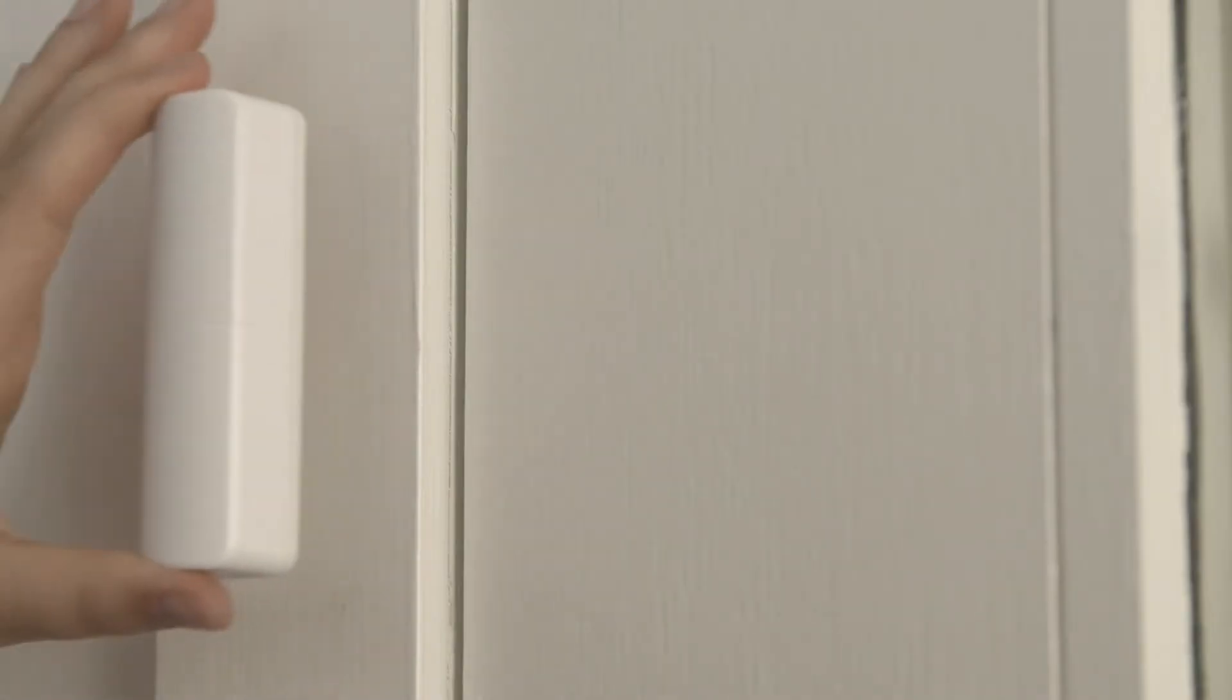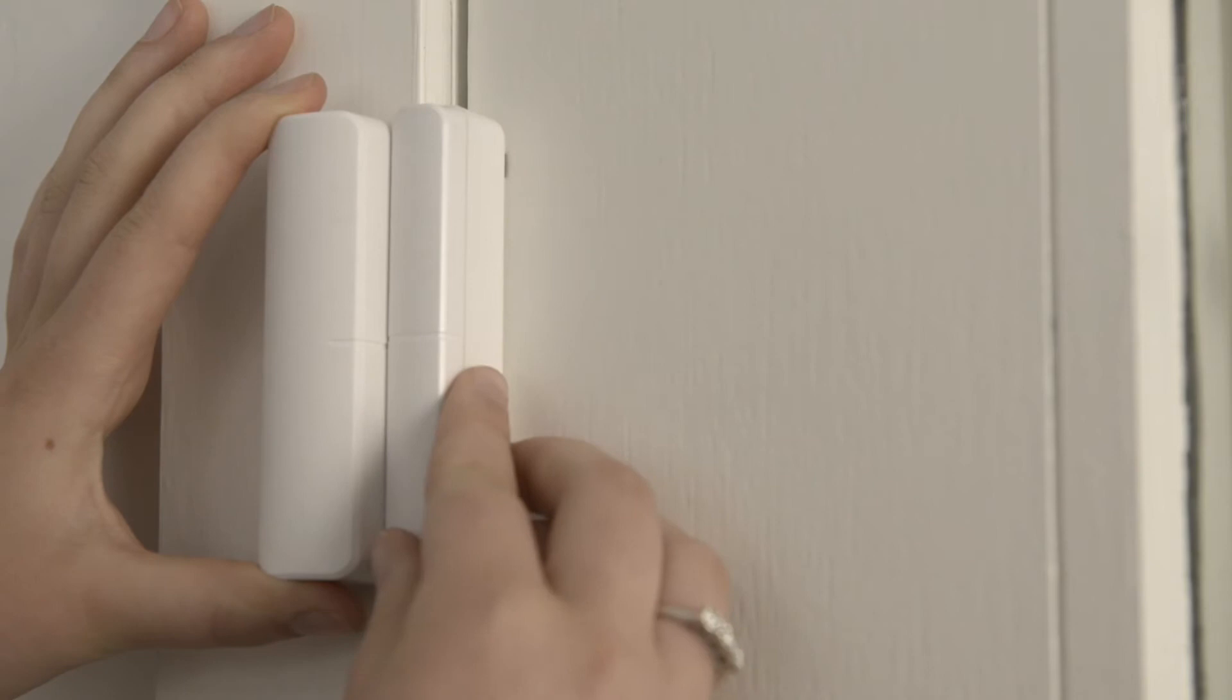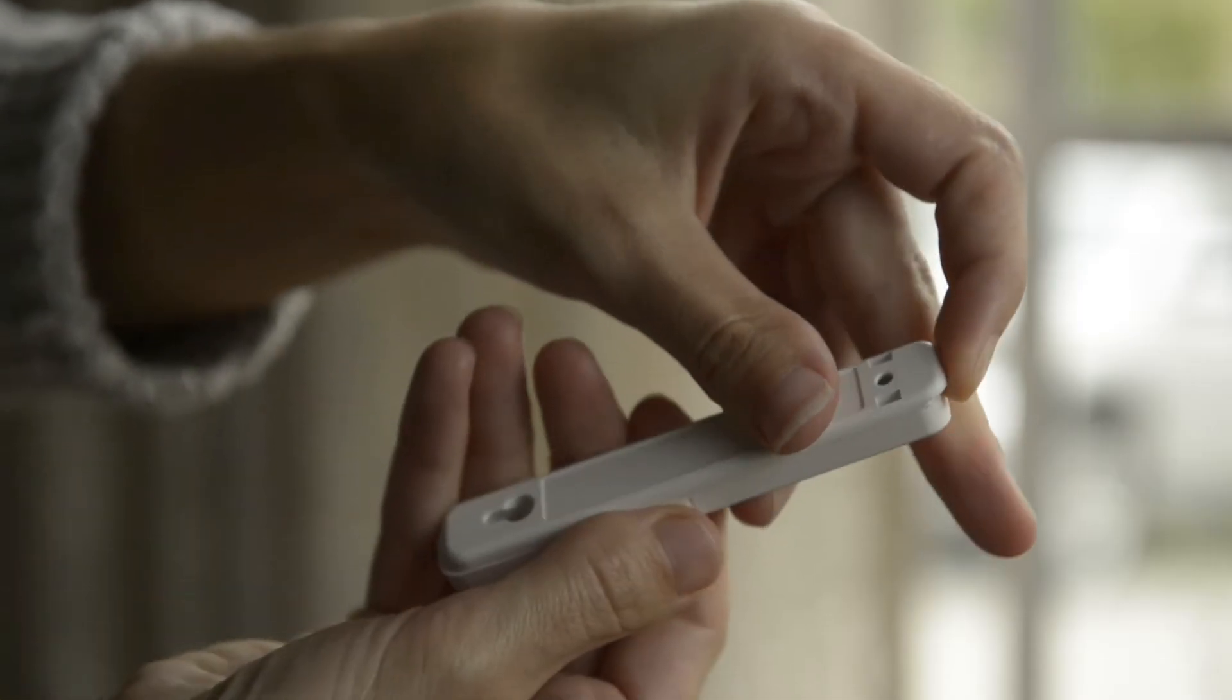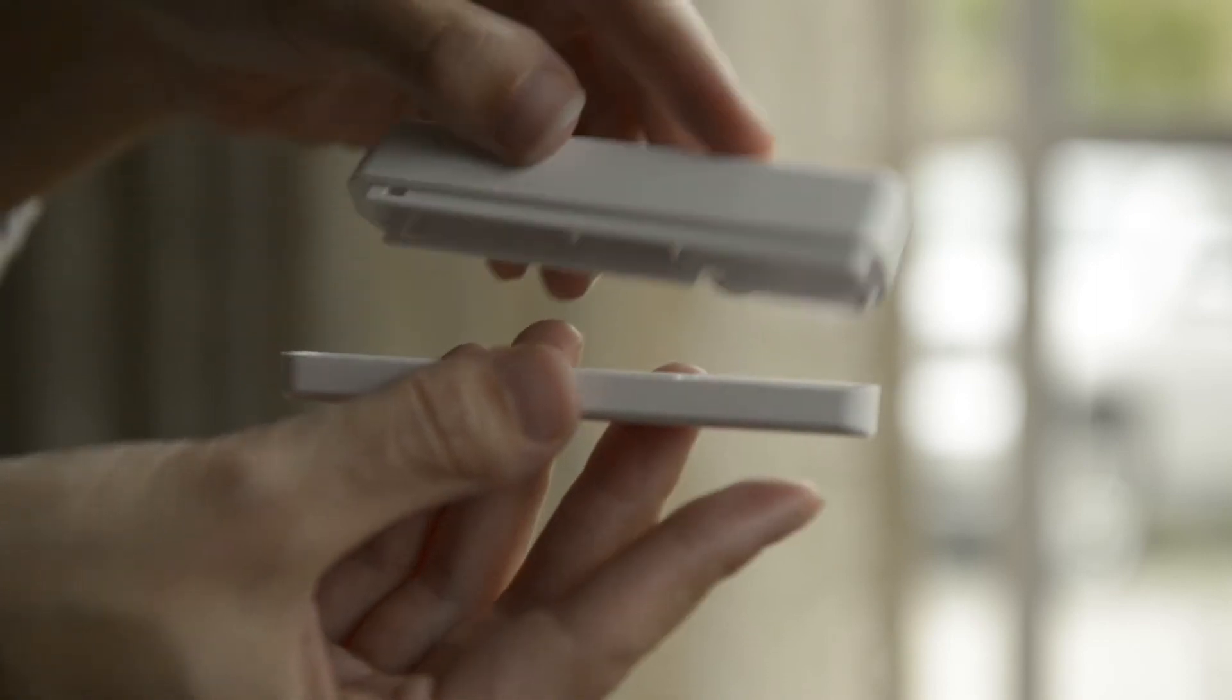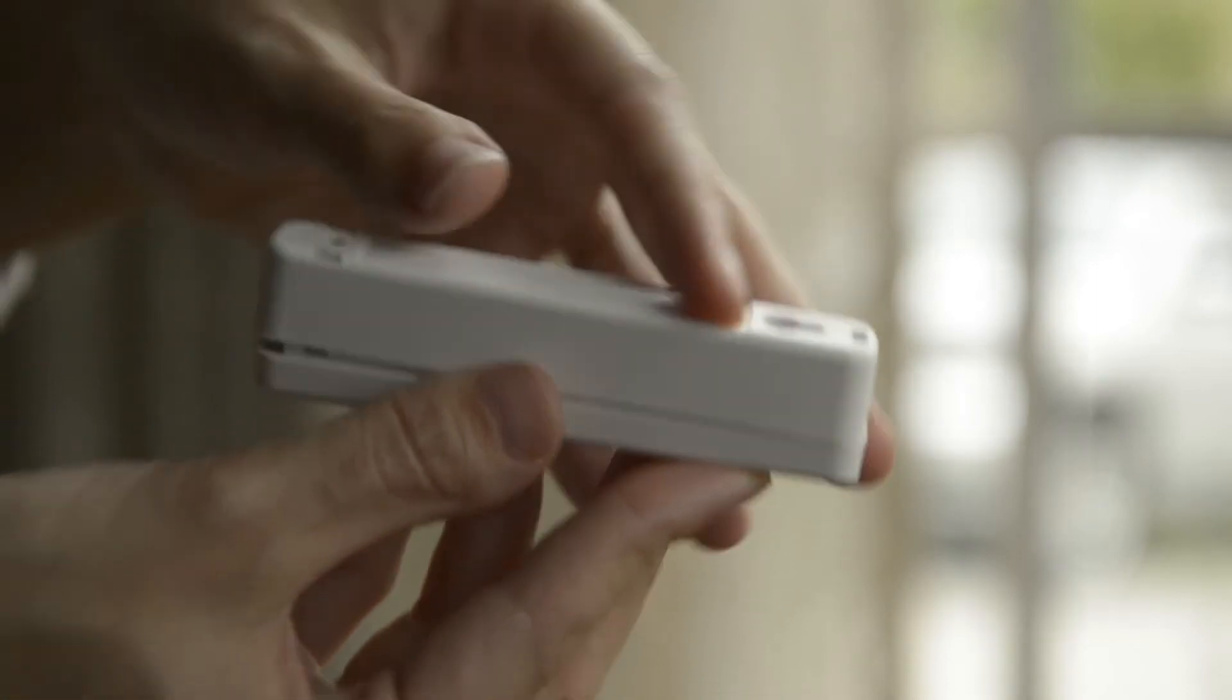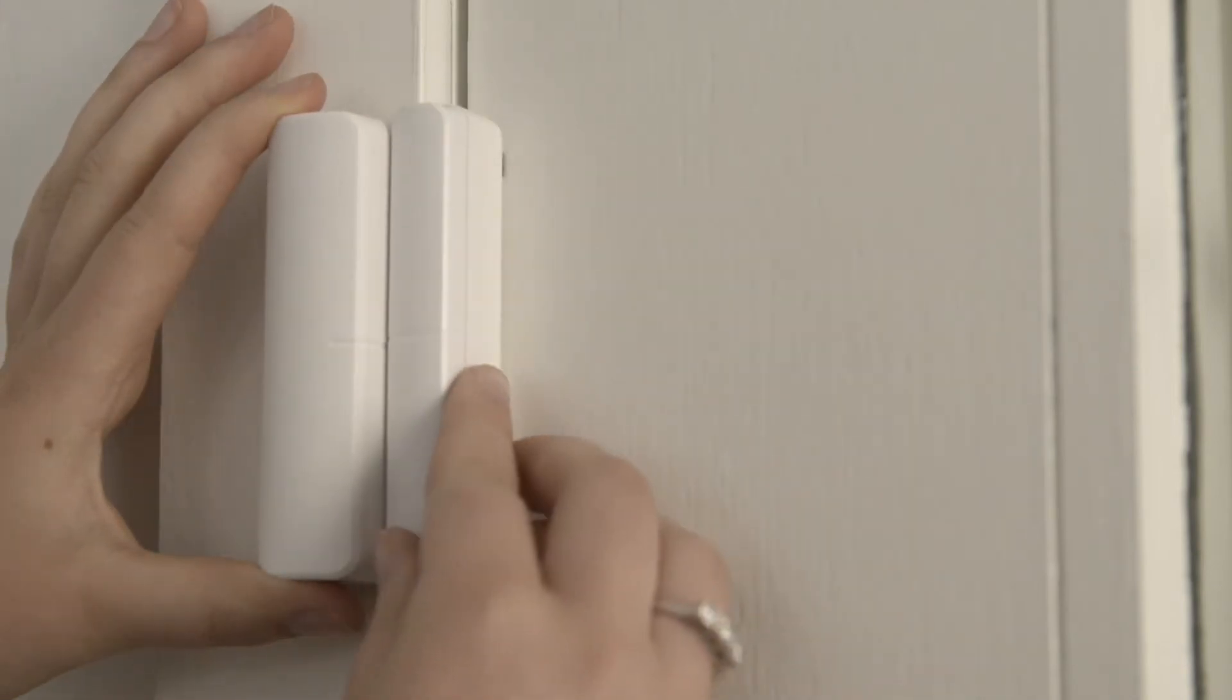If your door or window is uneven with the frame, there are a few different ways to mount your sensors. If the frame is slightly uneven with the door or window, simply snap off the back of the small half and replace it with the optional extender. Now, the markings on both halves of your access sensor will line up when the door is shut.